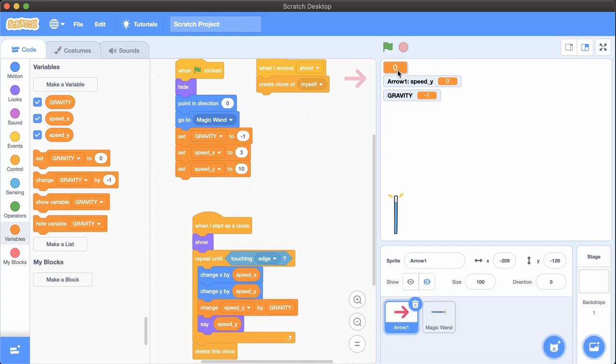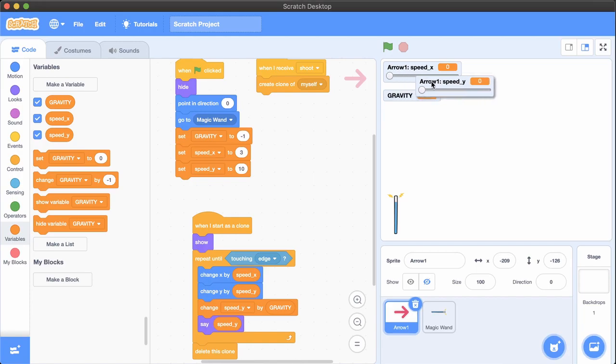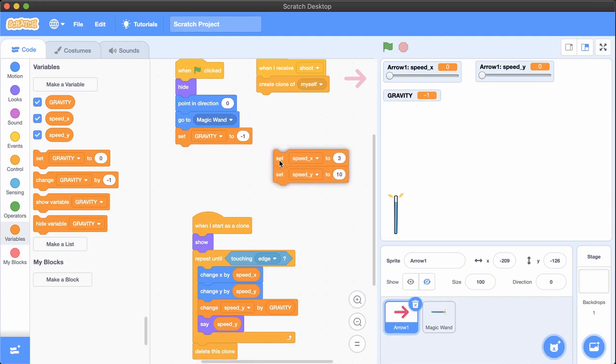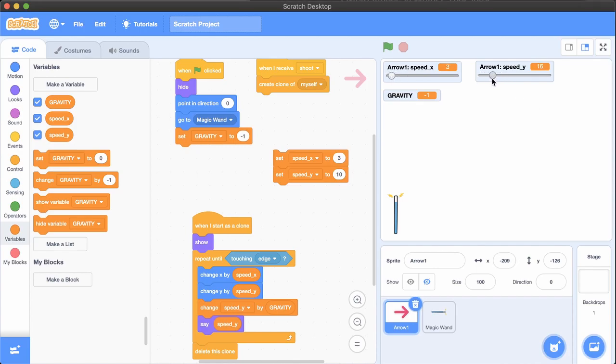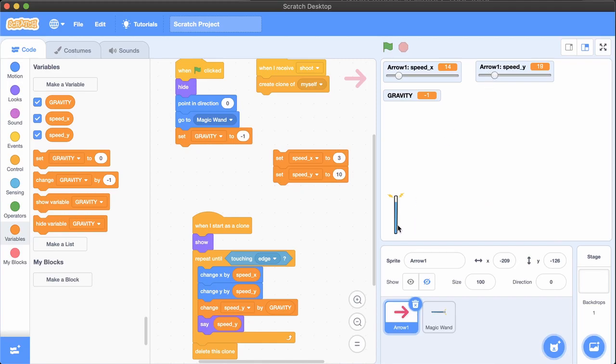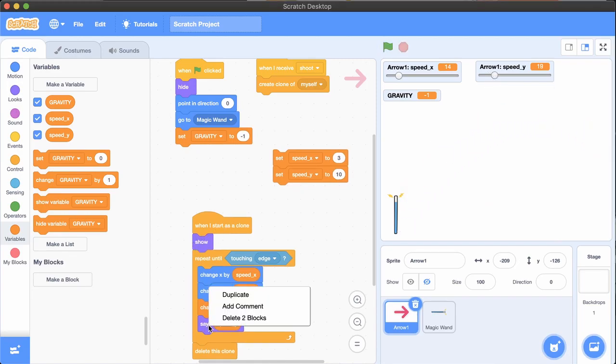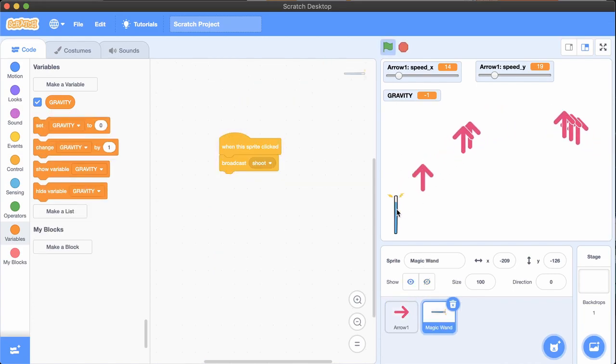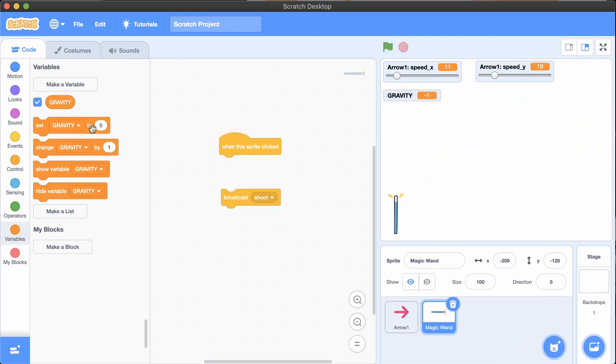One thing you can do in Scratch is double-click variables to give them a slider that you can control. Do that and remove the set speed blocks from your code. Now it's easier to play around with the initial speed values and see what effect they have. You can remove the say block if you don't need it.